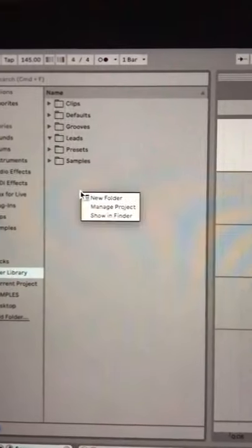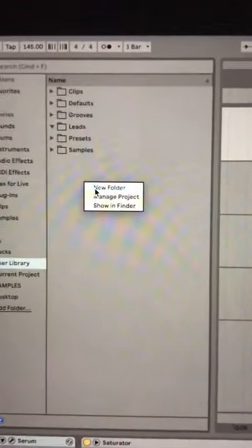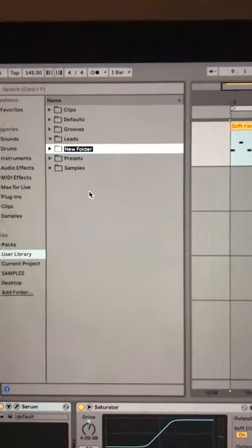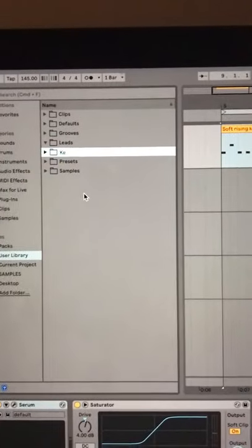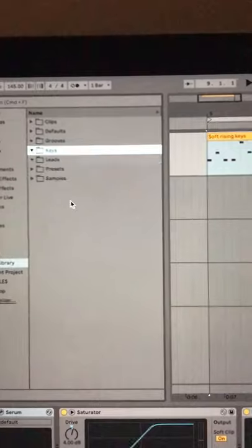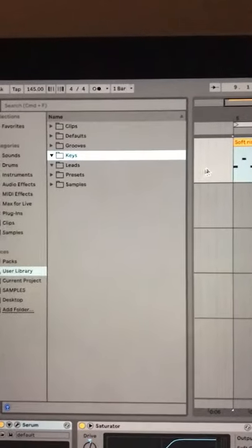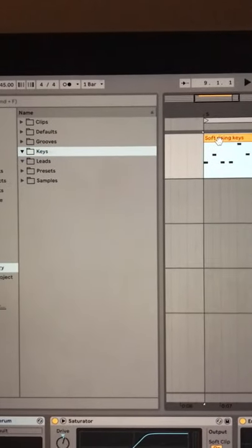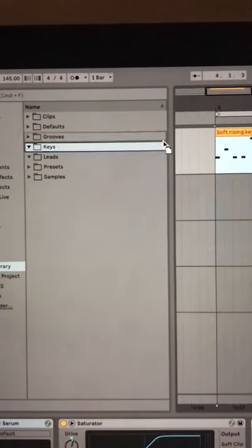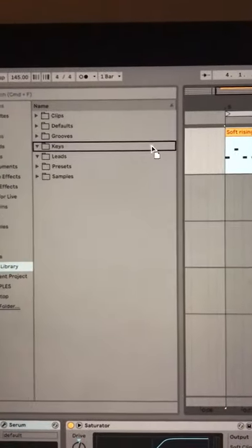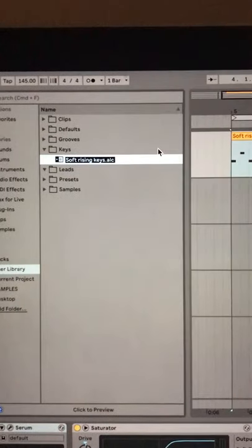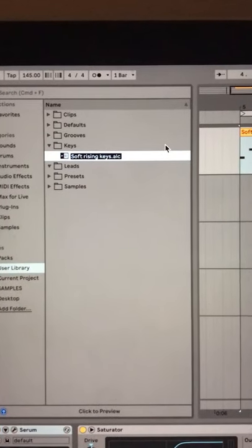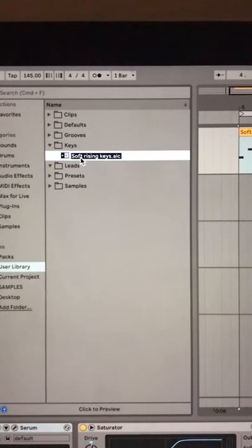Either way, we go to our user library where we can create a folder. Now all we got to do is name our clip and drag it into the folder. As you can see, it automatically becomes an ALC file.